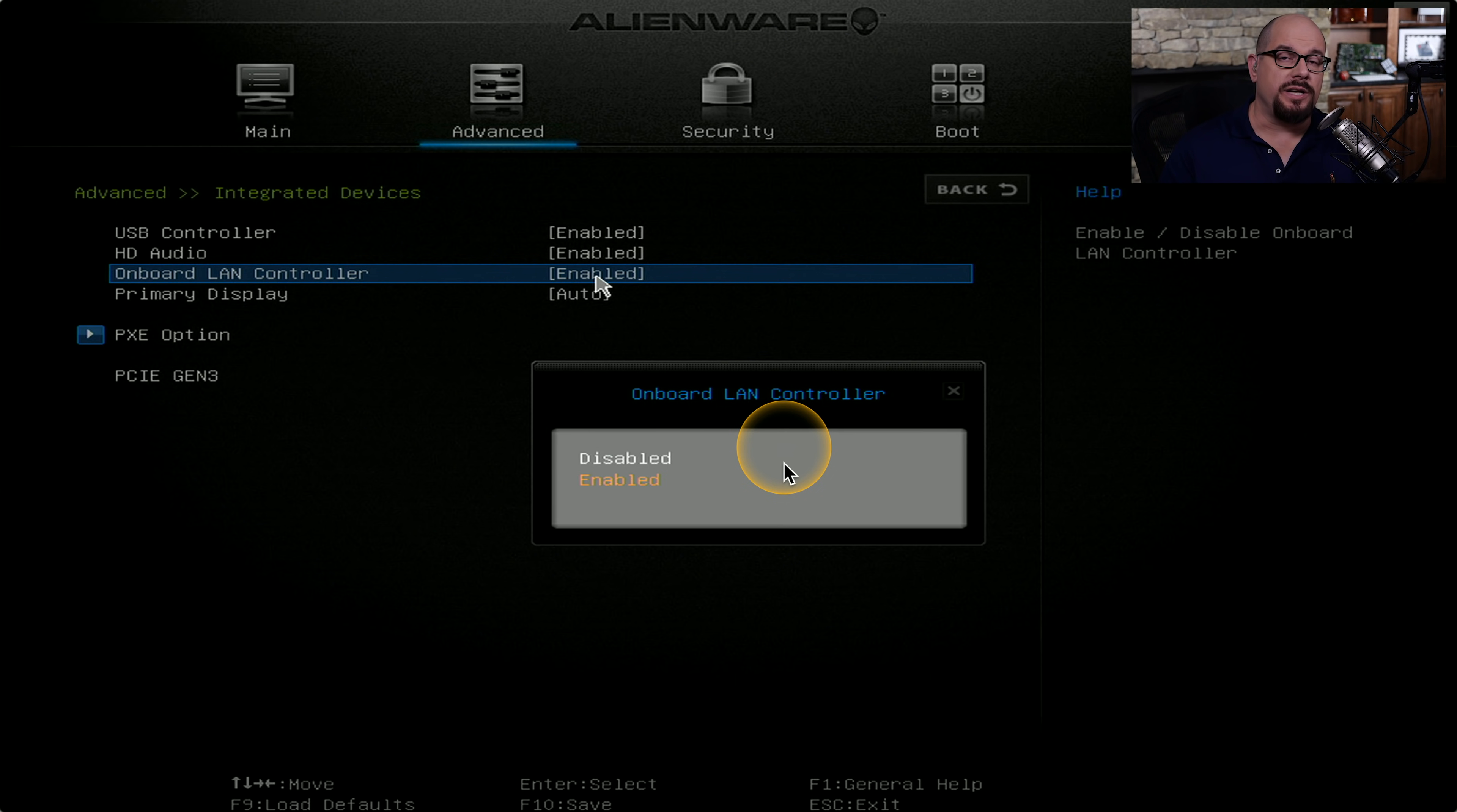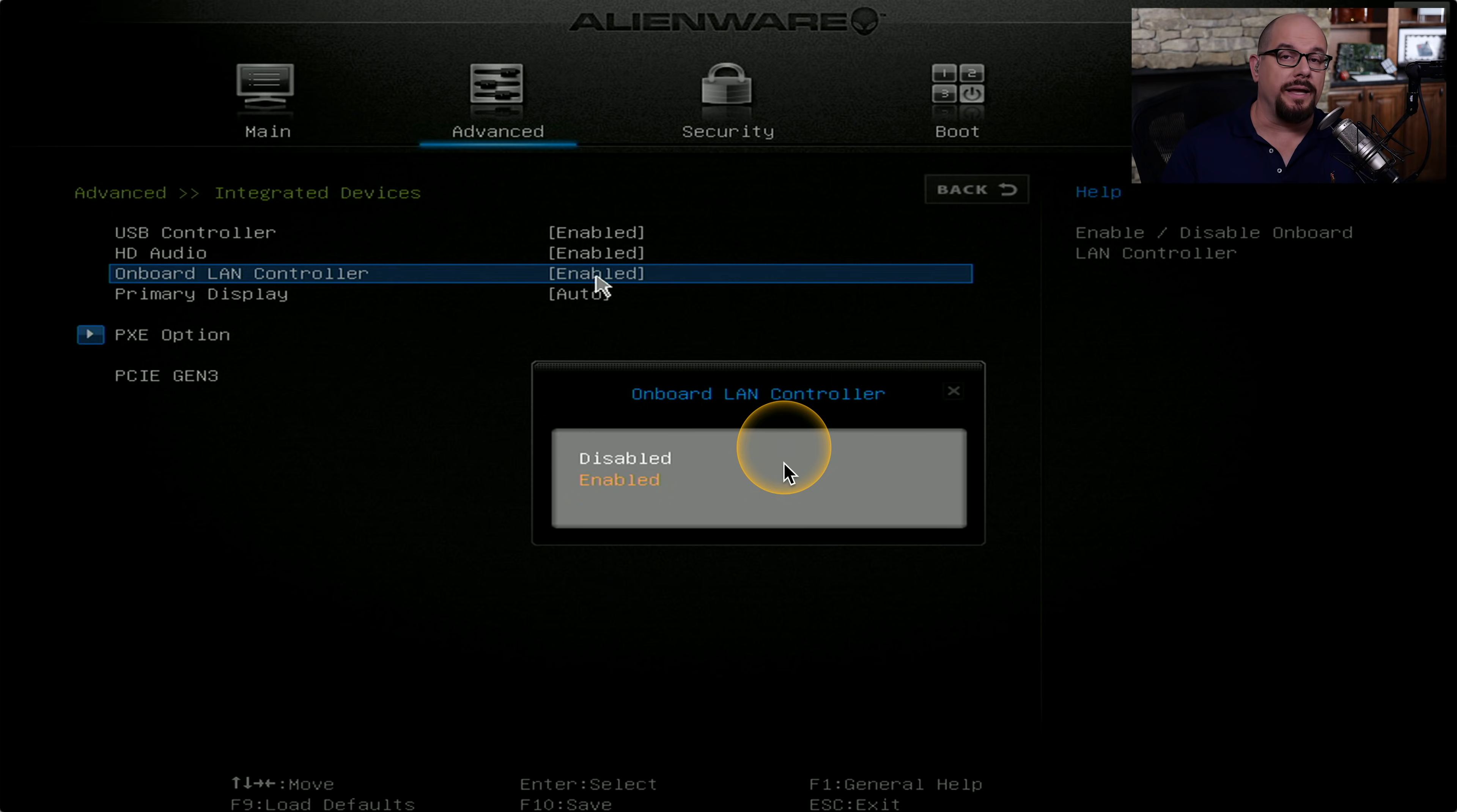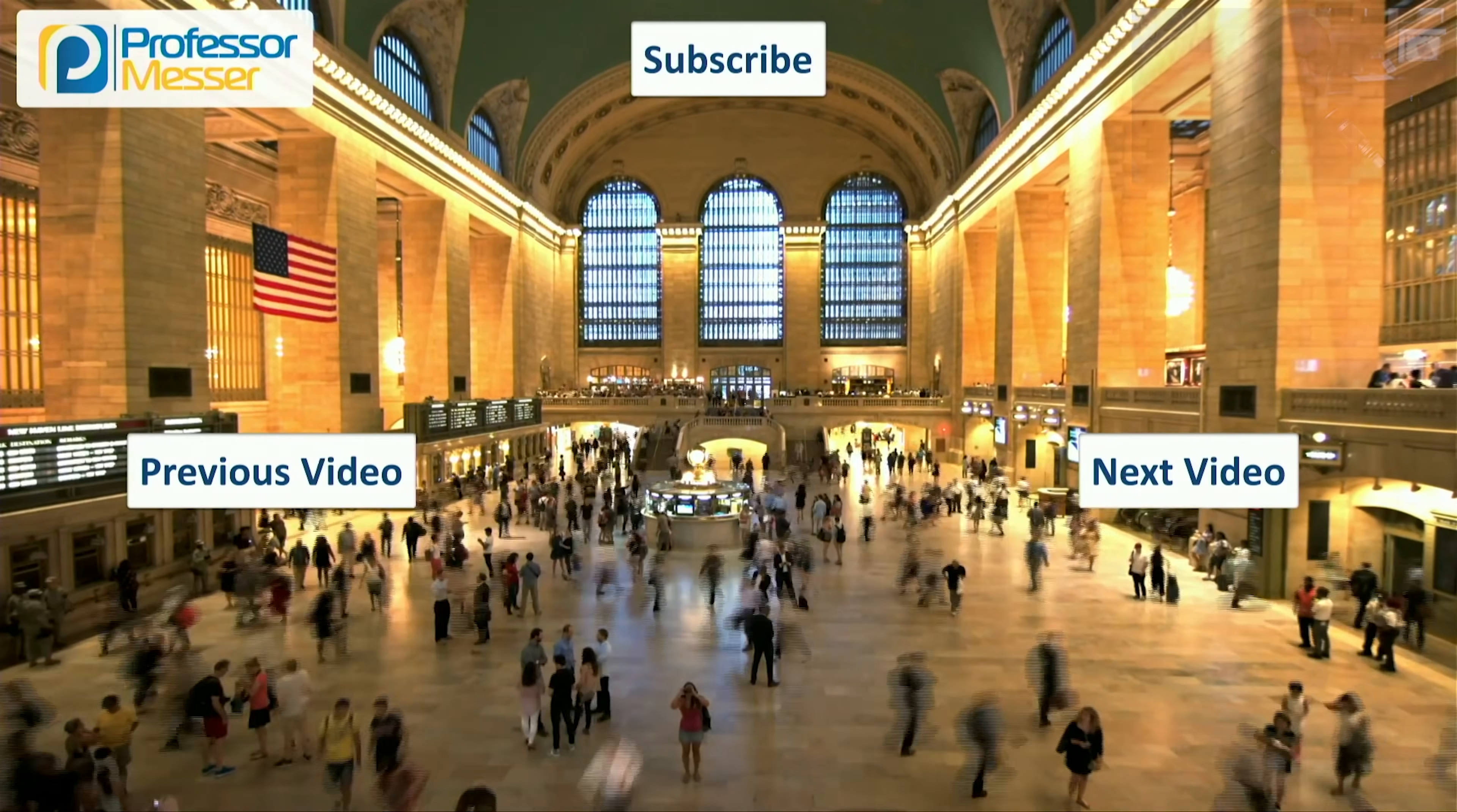If you are making these types of administrative changes in the BIOS, it's also common to set administrator passwords for the BIOS. That would still allow your system to boot up and work normally, but it would prevent anyone from making changes to any of these BIOS settings.